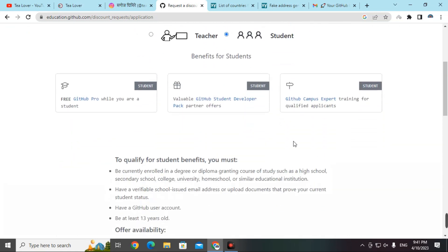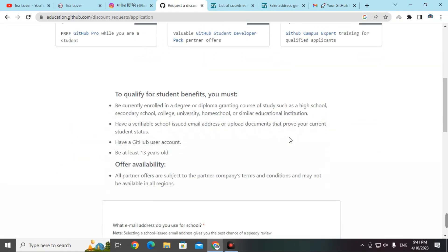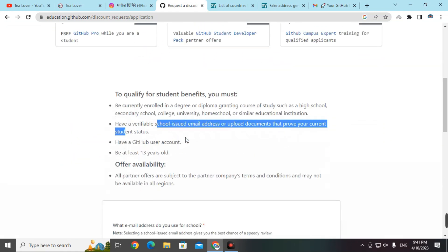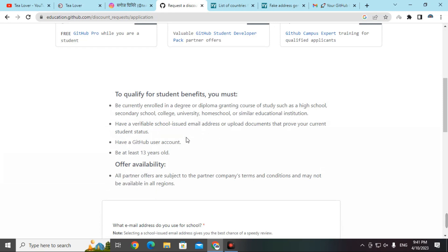Scrolling down in the dashboard, you will see that you need an edu email or ID card to verify yourself. If you have an edu mail you can directly access the GitHub Student Pack, but if you don't, you can use an ID card. You will need an ID card from any university or college. For that, go to canva.com where you can find and create your own ID card.